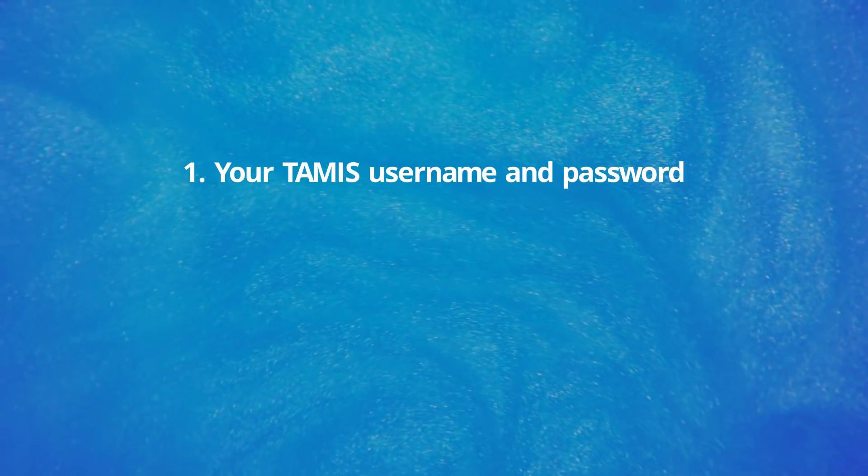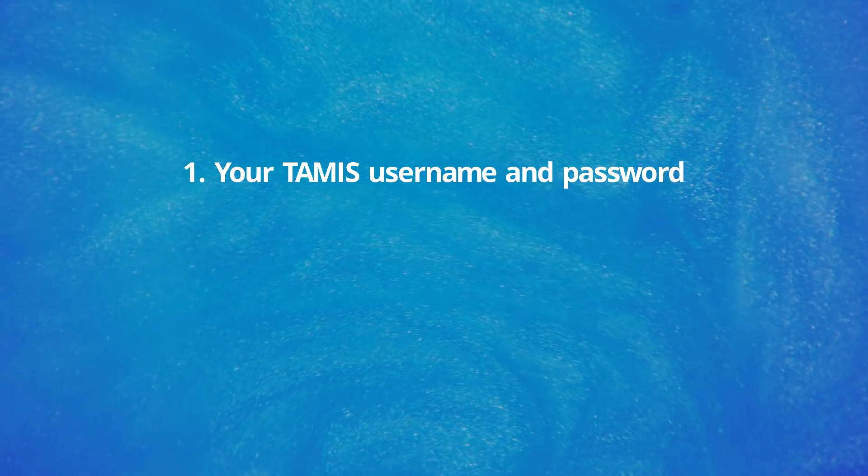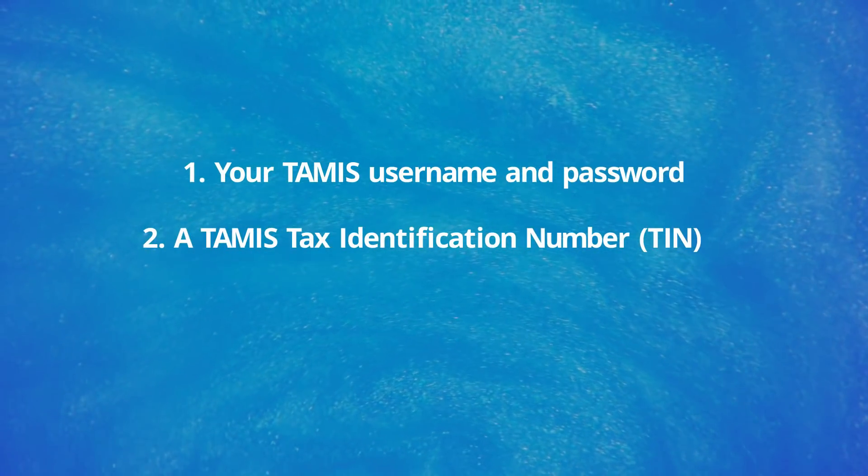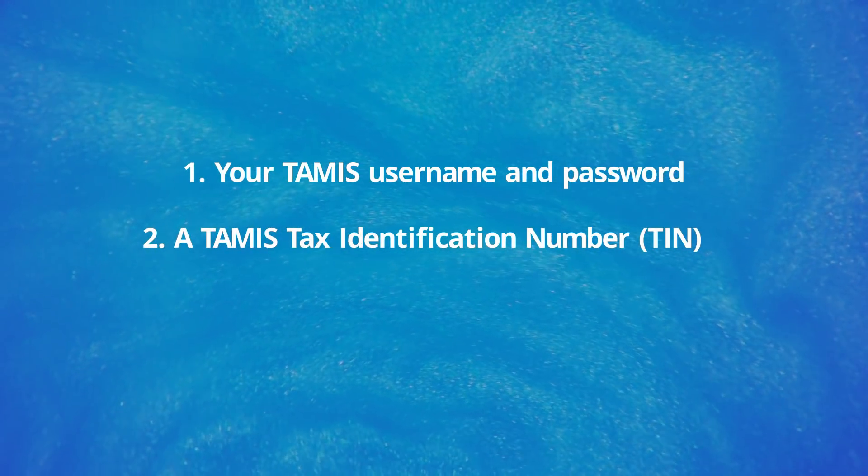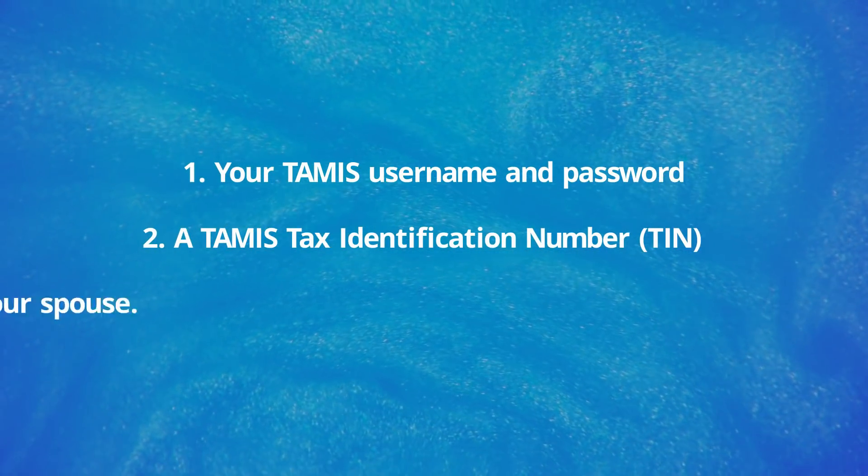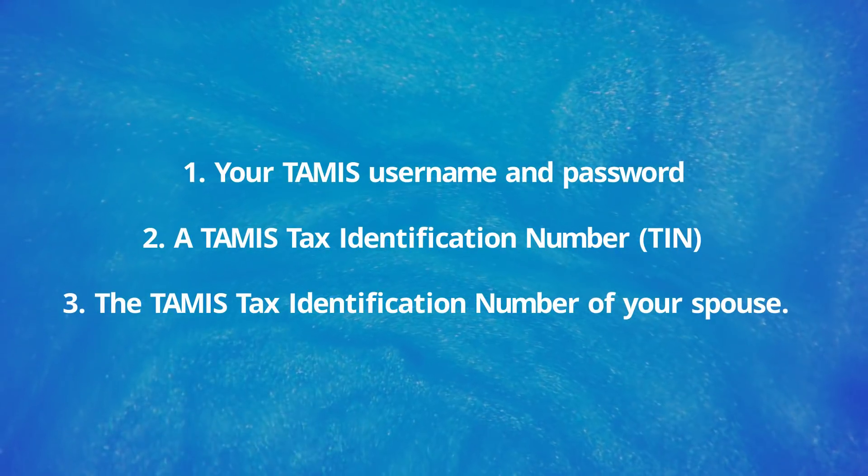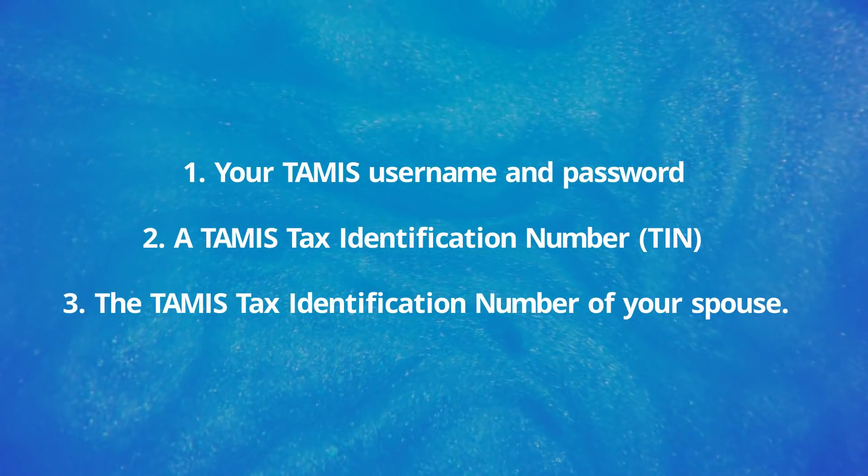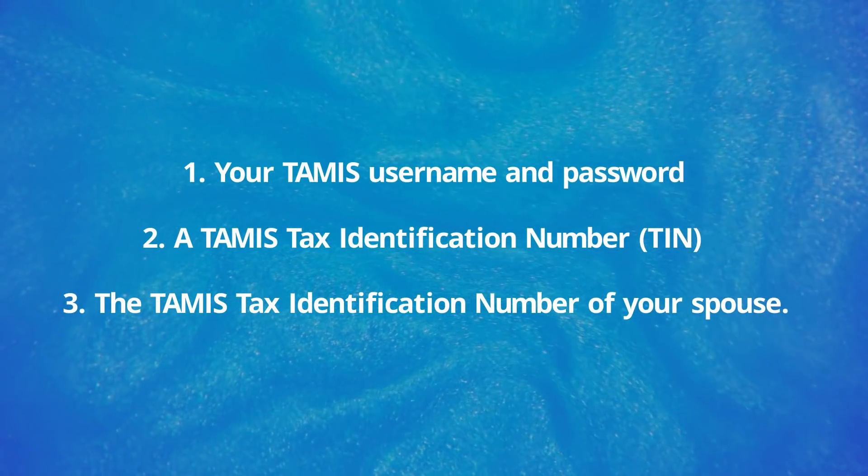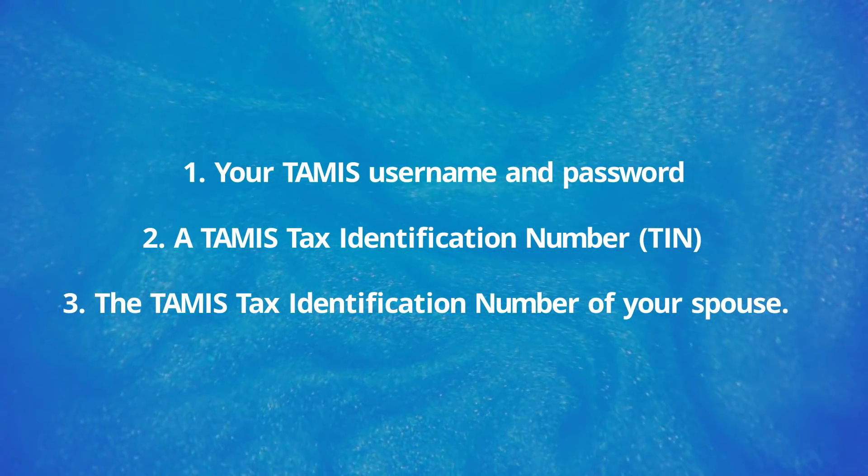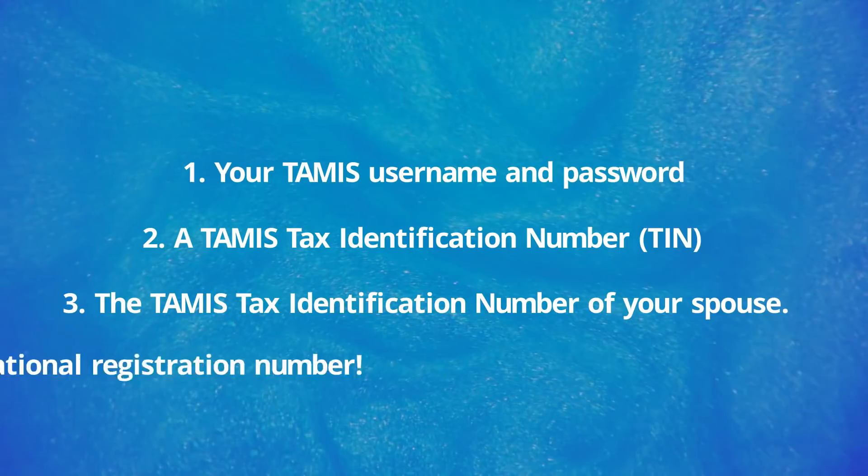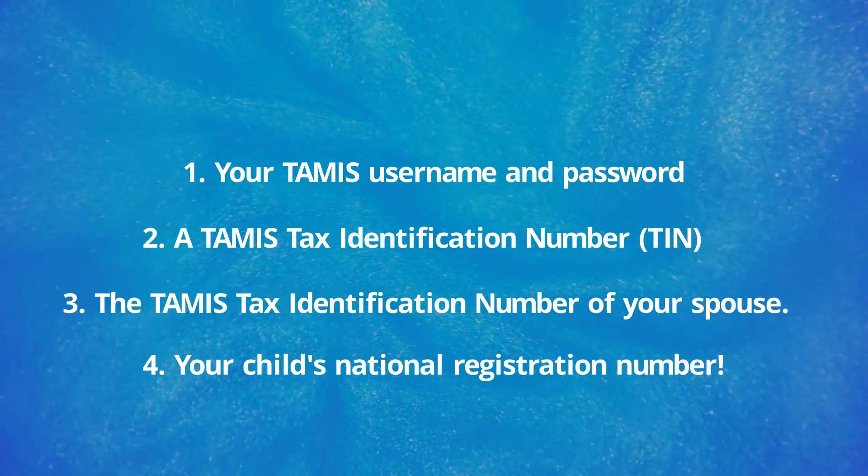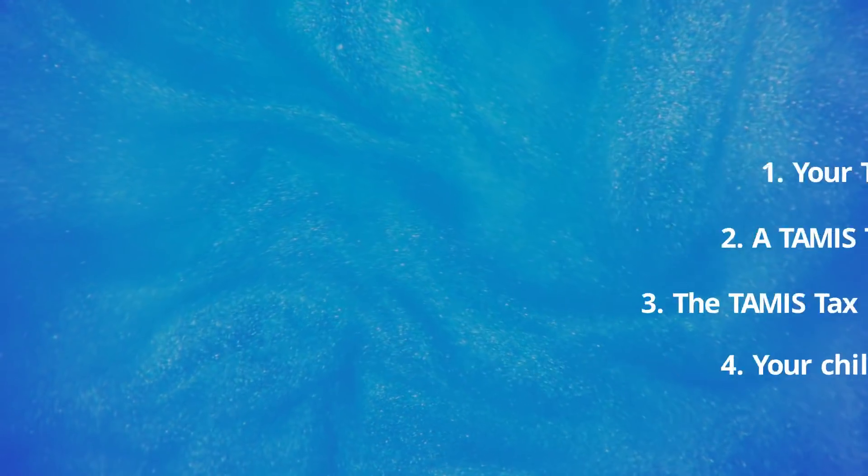Before you begin, ensure you have the following items: your TAMIS username and password, the TAMIS Tax Identification Number, the TAMIS Tax Identification Number of your spouse if you are going to claim for him or her, and your child's National Registration Number.